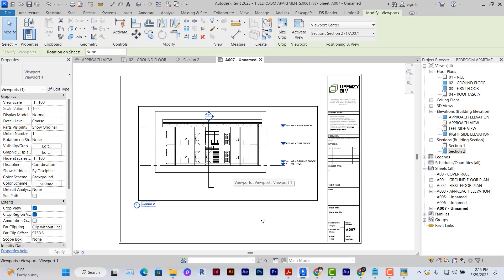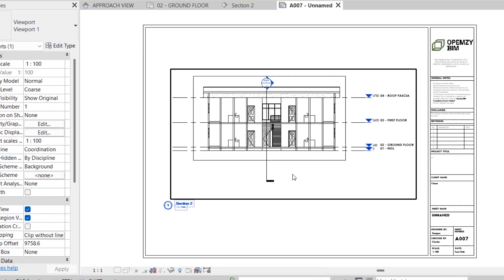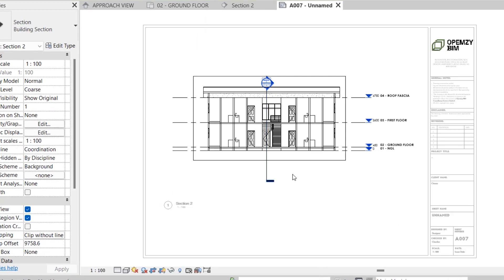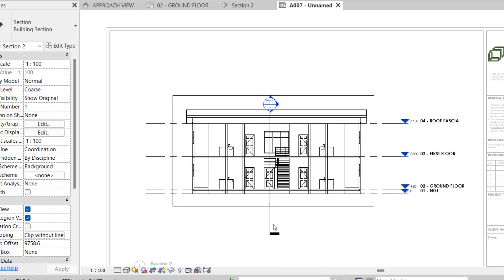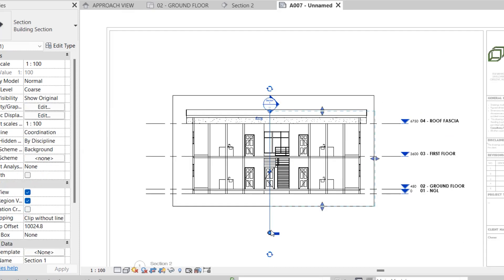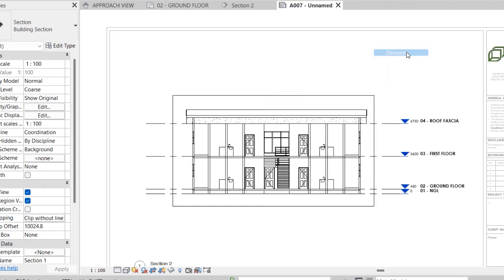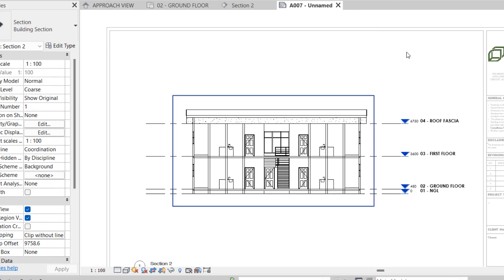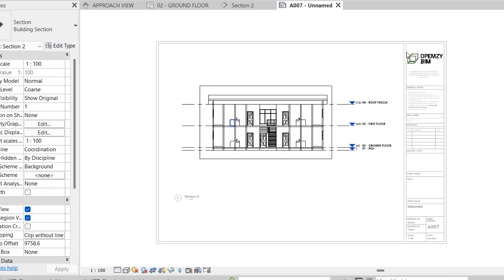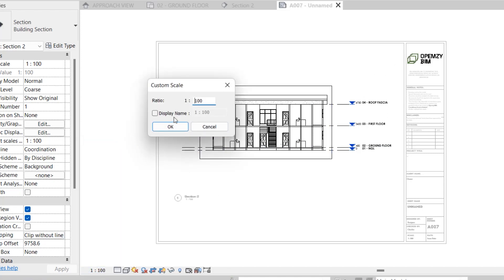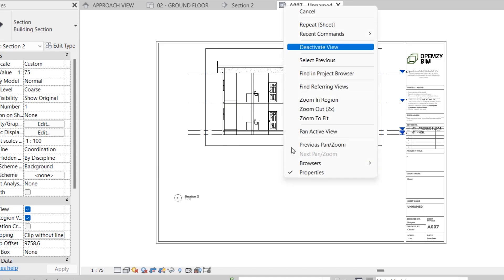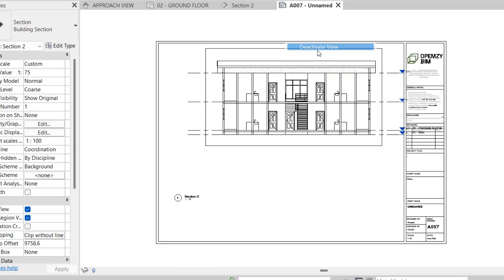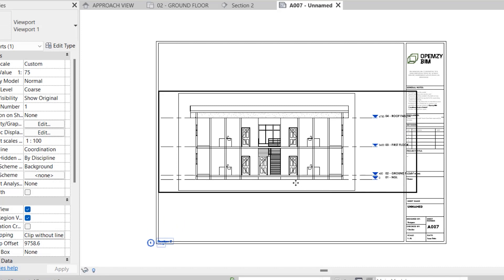The first thing I want to do is to establish the scale. I'll double click on the view to make it active. I want to hide this other section line here. I'll select it, right click, hide in view by elements. The next thing I want to do is to set the scale. I still have a large amount of space around my sheet so I'm going to reduce this scale to custom and set it at scale 1 to 75. This is fair enough so I'm going to deactivate the view and place it properly at the center of the sheet.